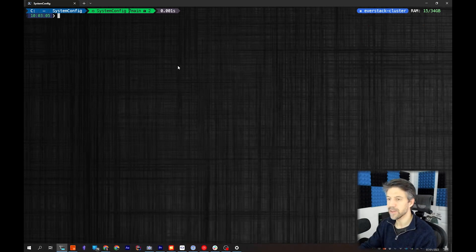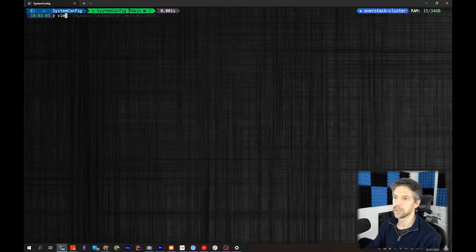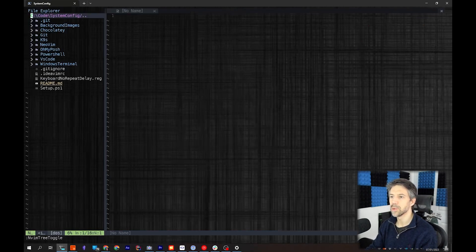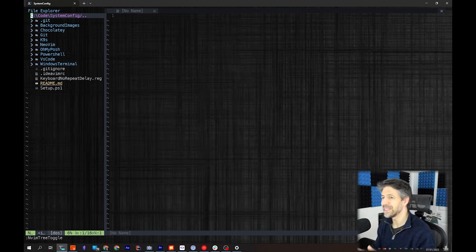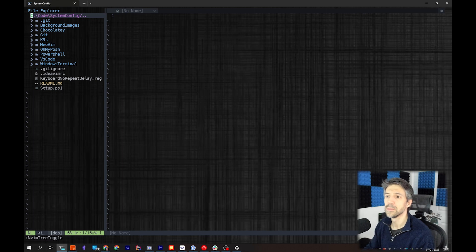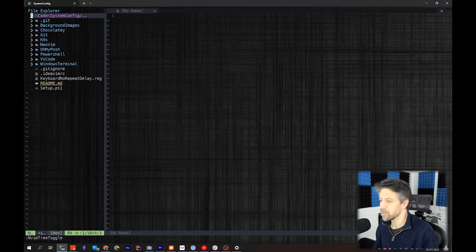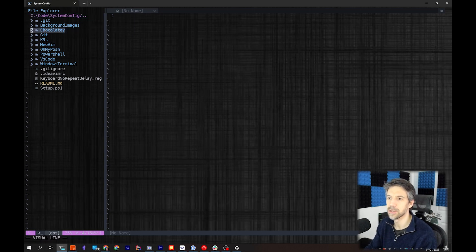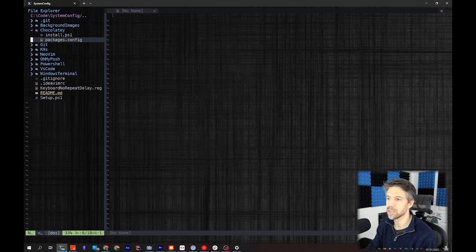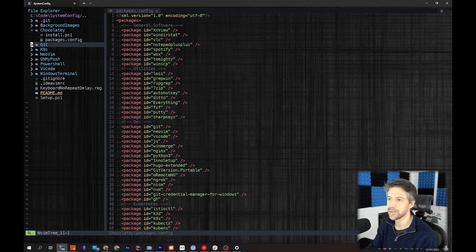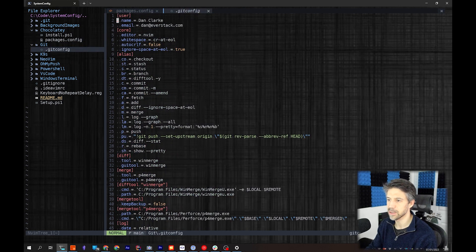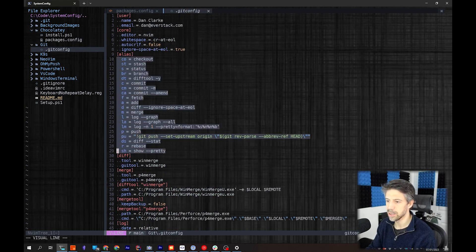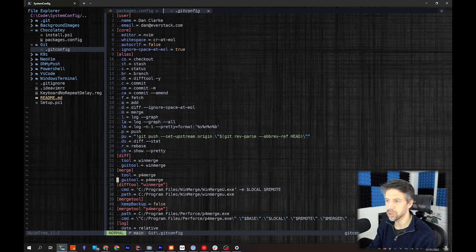If I load up Vim now, you can see - and I will go more in depth into Vim in another video but I will touch on it here - in this Git repository which I've got source controlled, I've got my configuration for various things like Chocolatey packages, my Git config with my aliases, my diff tools and things.